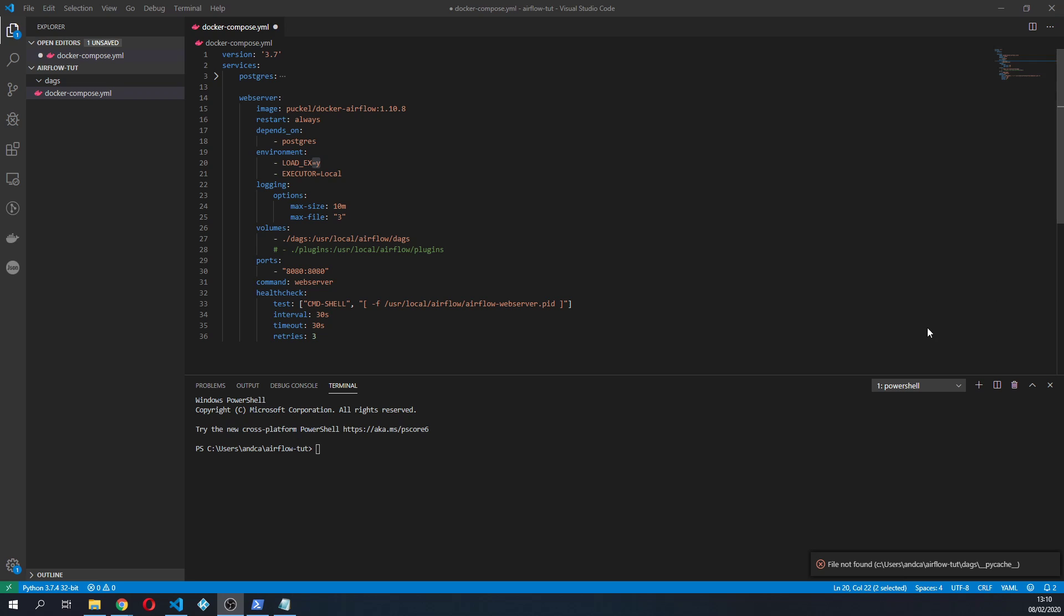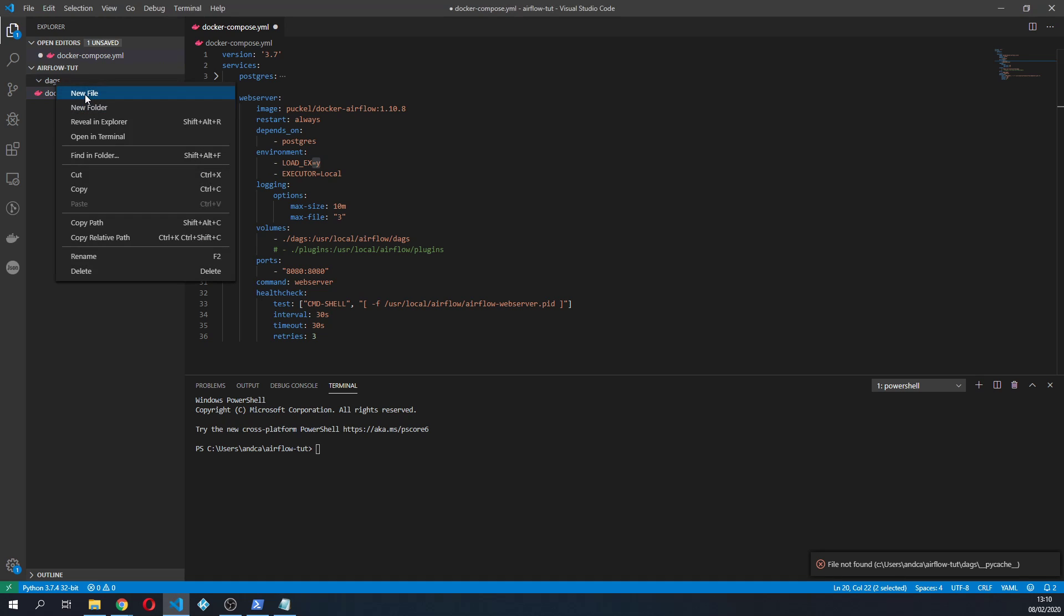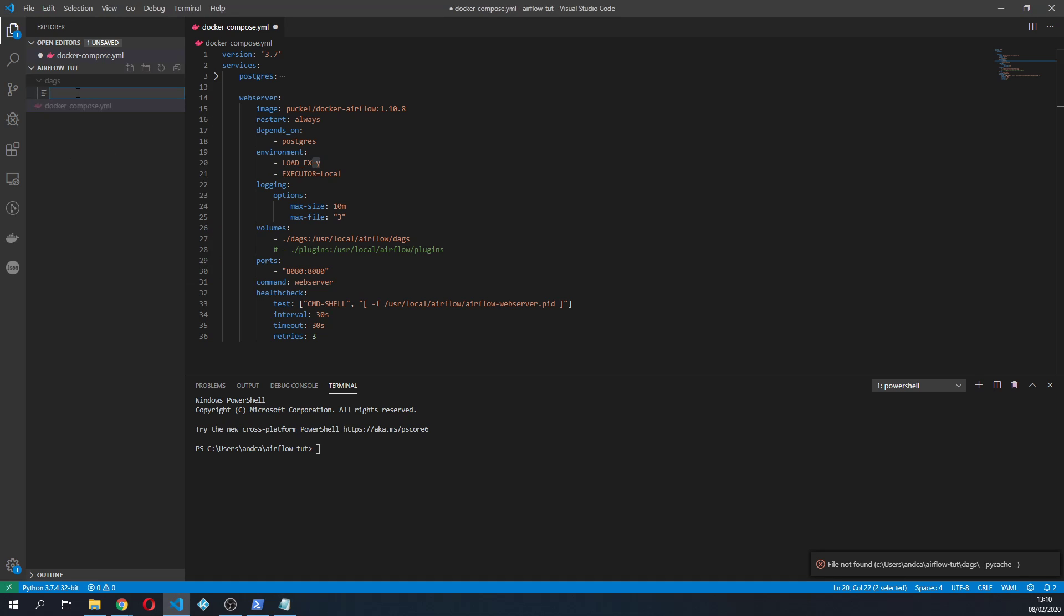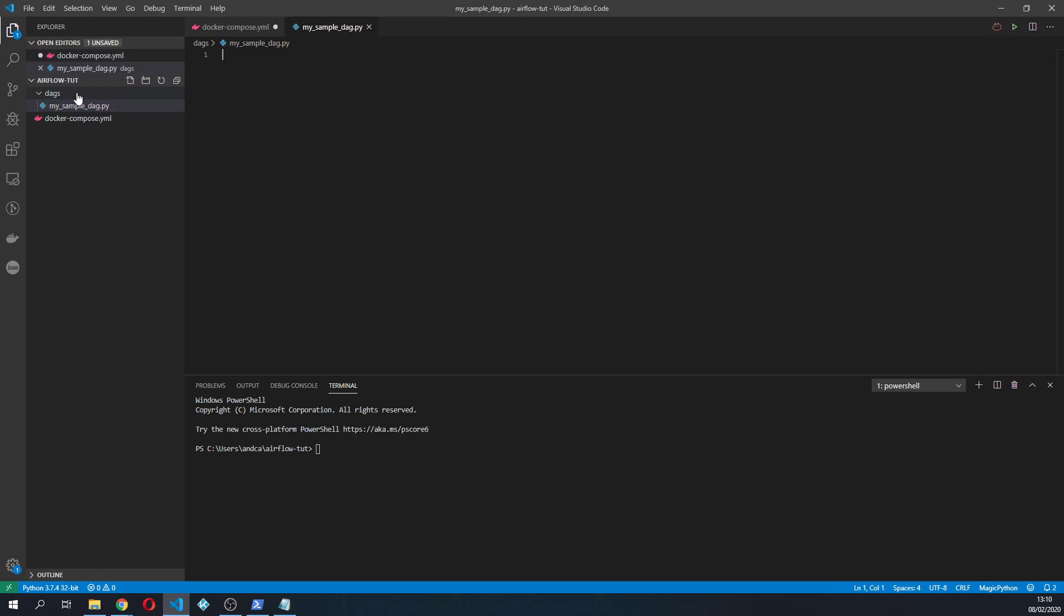So let's quickly code a DAG. To do that, the first thing we're gonna do is create a new Python file inside the DAGs folder. I'm gonna call this mySampleDag.py and then we are gonna go and create our DAG.